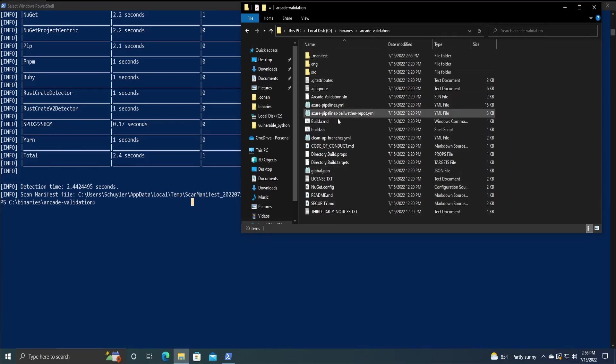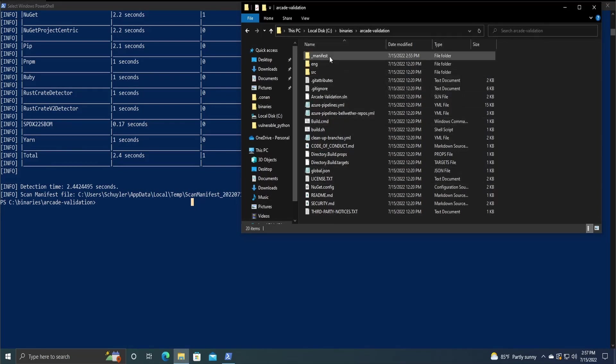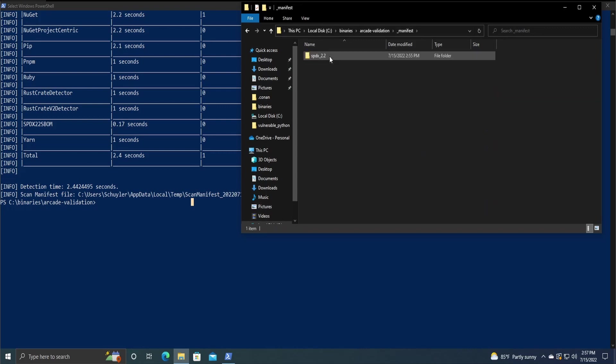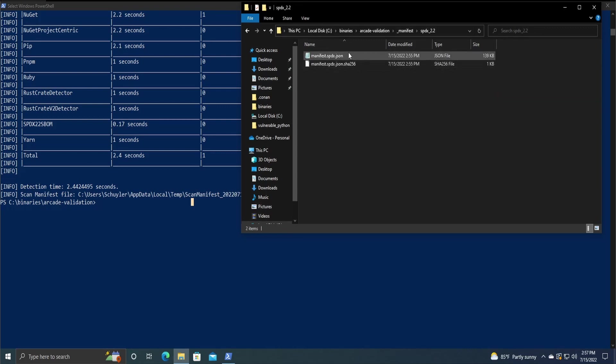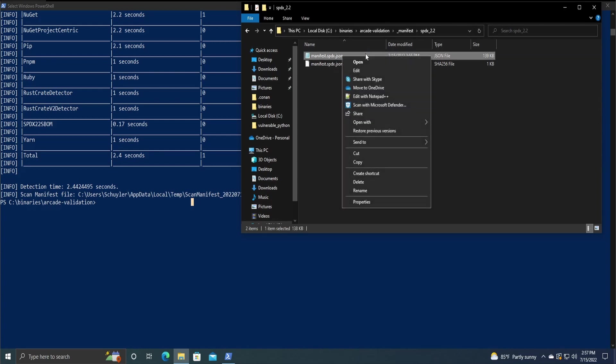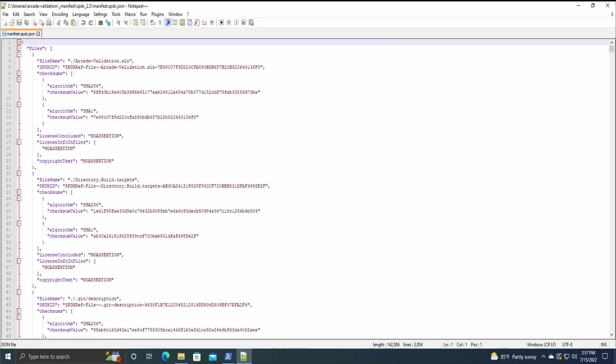What we want to look at is in this file, the arcade validation. There is now a new file, that's just underscore manifest, which includes the SPDX version, and then two manifest files. The one we're looking at is the JSON file. So if we open this up, we can see that there is a bunch of information.